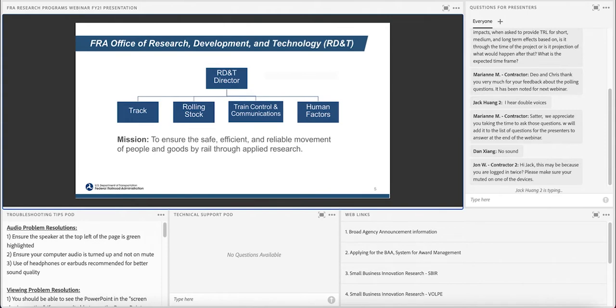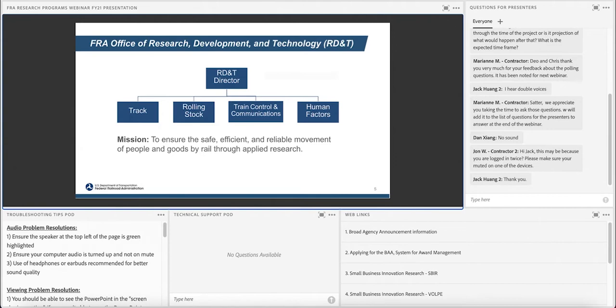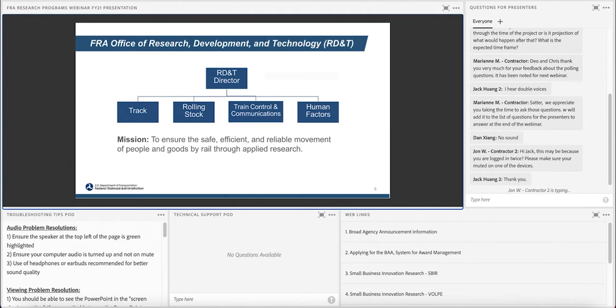We accomplish that by stakeholder engagements, in particular with small businesses, with contractors, Association of American Railroads, universities. The Office of RD&T has four major programs: the Track Division, Rolling Stock and Equipment, Train Control and Communication, and Human Factors Division. Now, today I'm joined by several of my colleagues, and we are here to share some of the information about our research funding opportunities with you. In the interest of time, I would like to turn it over to Mr. Cam Stewart to kick it off by going over our broad agency announcement process.